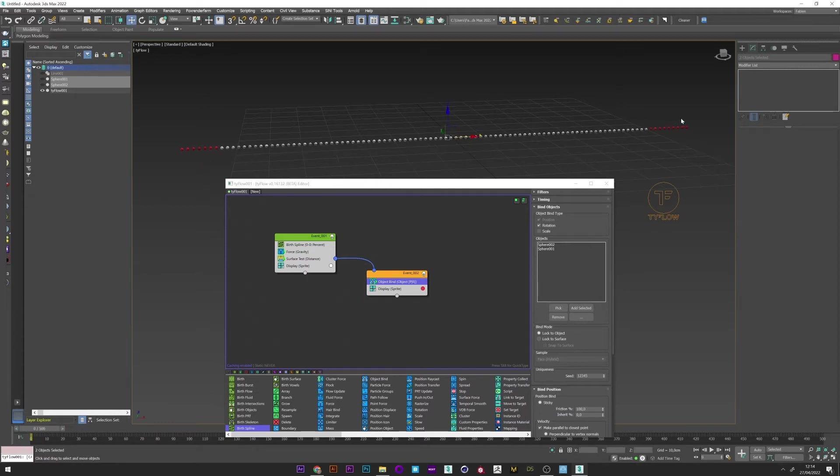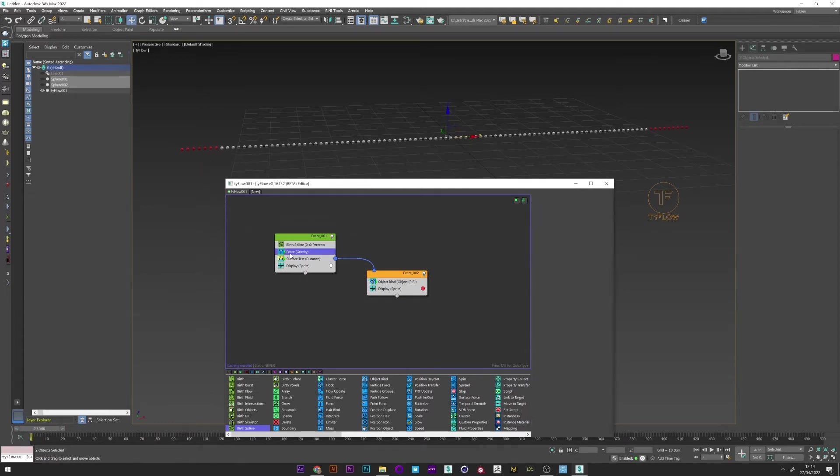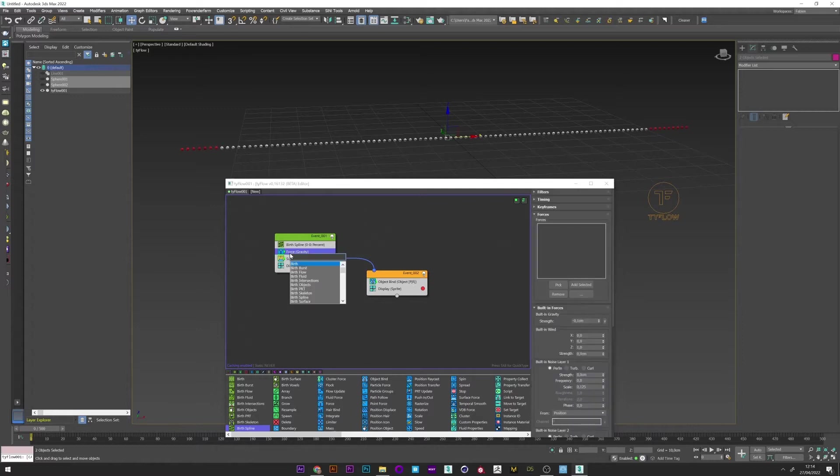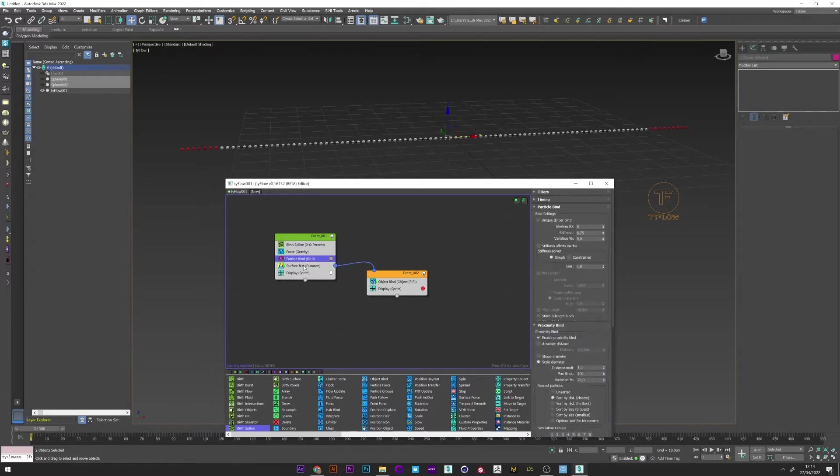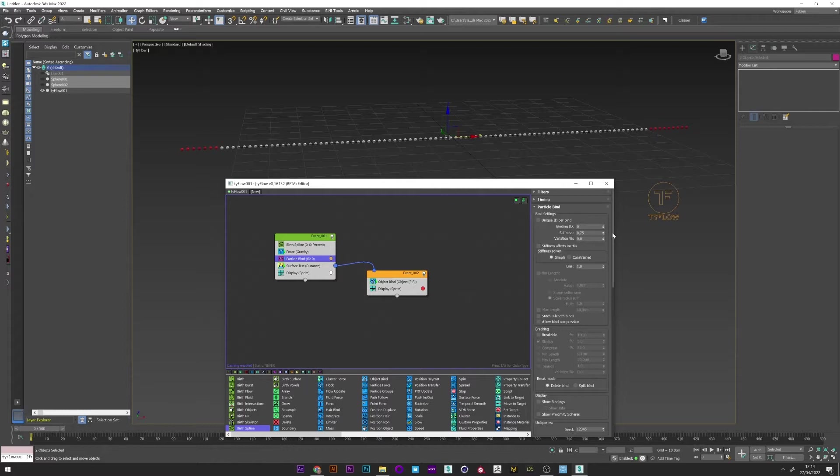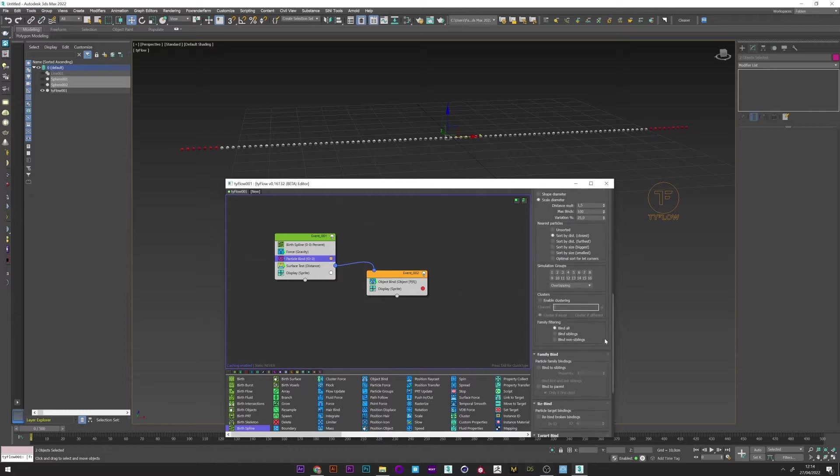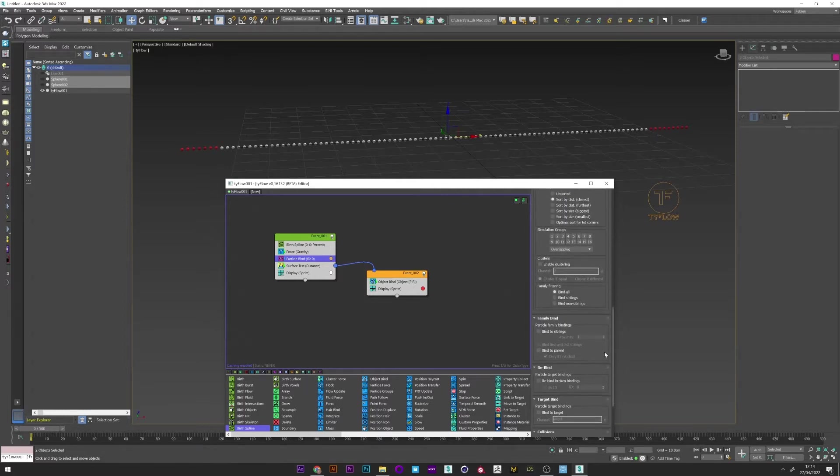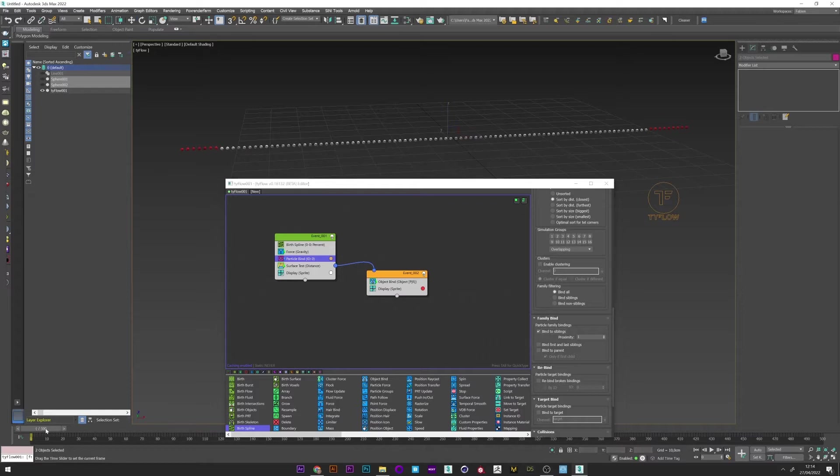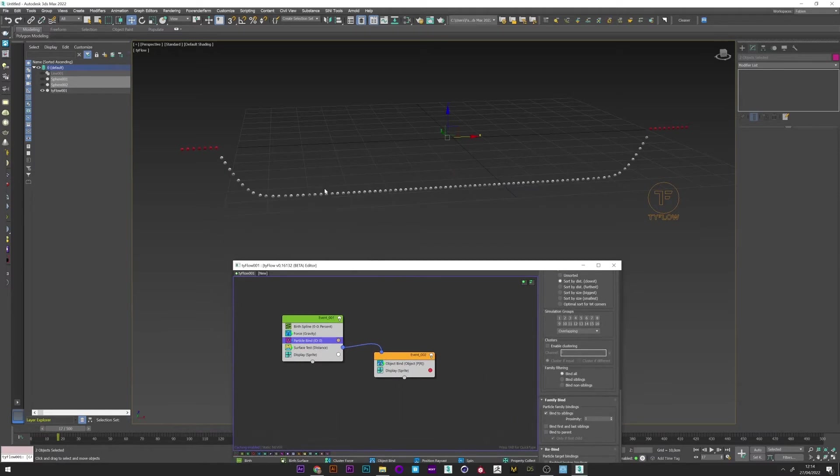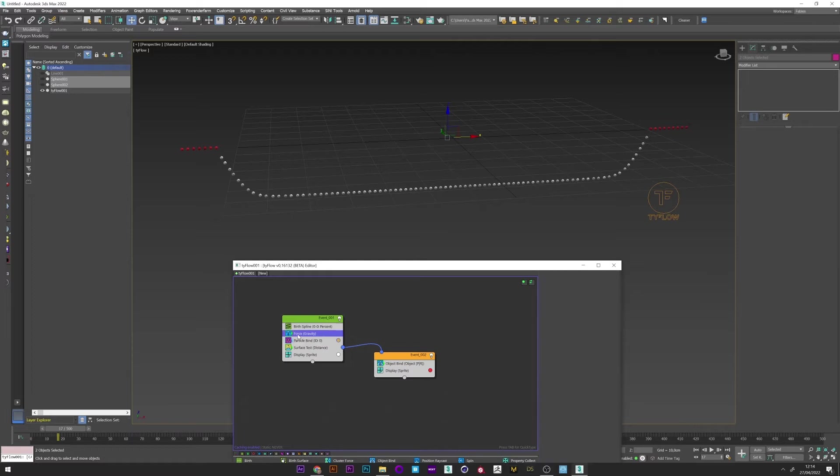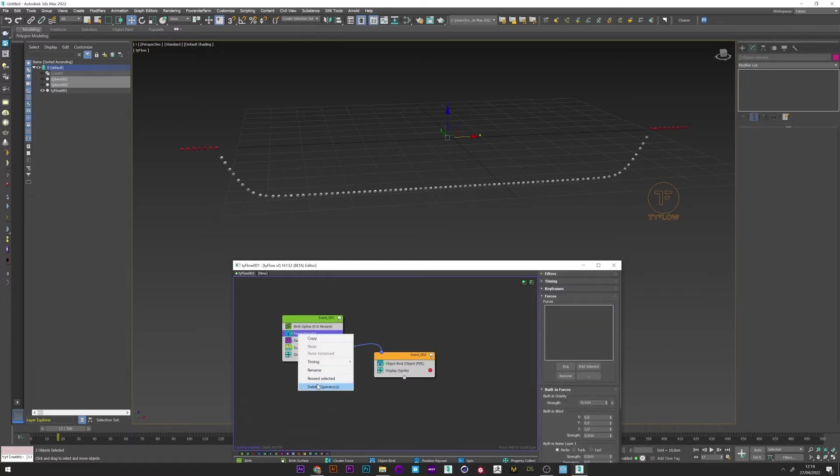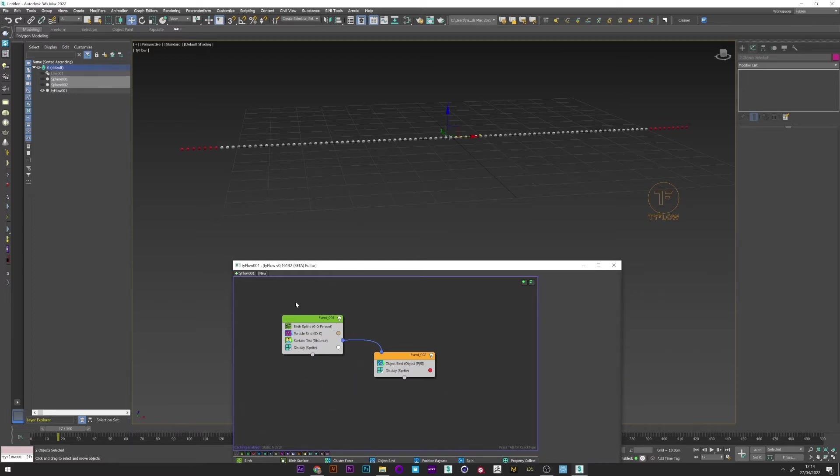Now what I want is to bind all these particles to create an entire line. So I will create a particle bind. Enable bind to sibling. And we see that all our points are bound to their sibling. It's perfect. I can now delete the force.